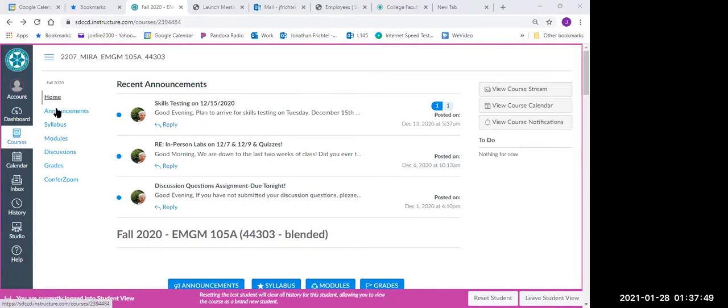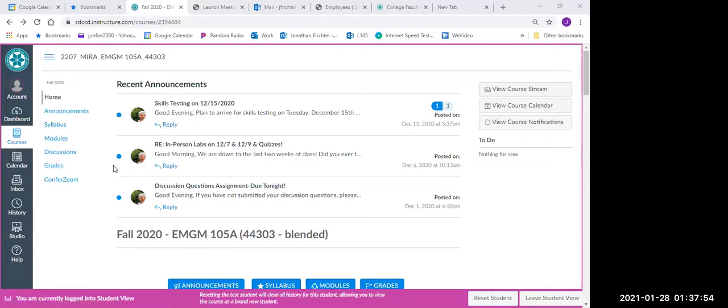Down the side, you have your home, announcements, syllabus, modules, discussion, grades, and then conference as well.